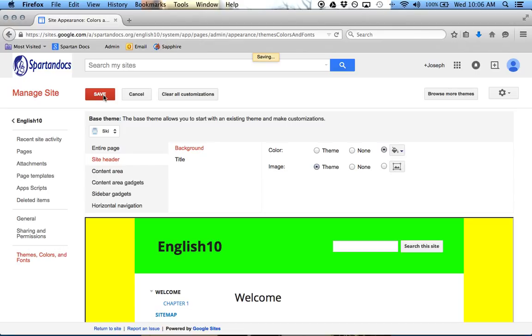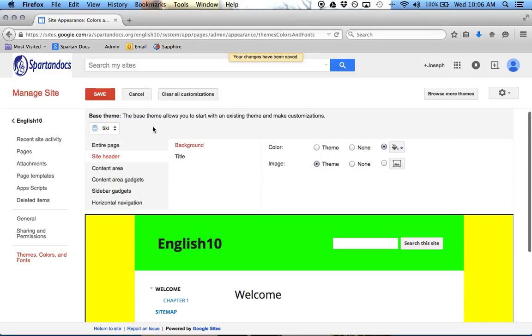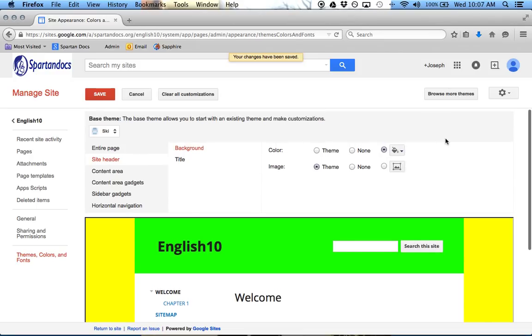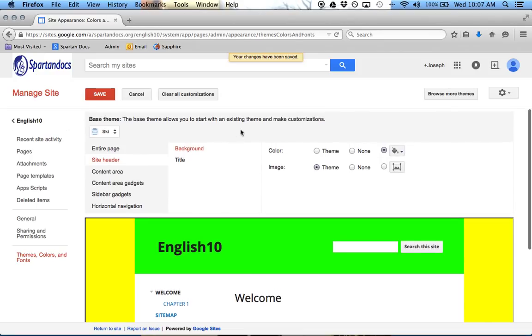And now I'll go back to the main page. And the last thing that I'm going to show you in Google Sites is the fact that you can share. And you can share your pages either individually.